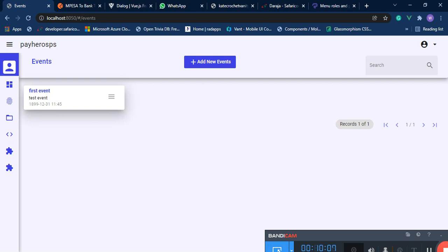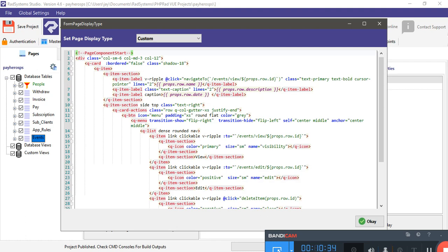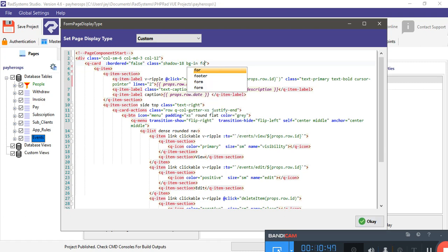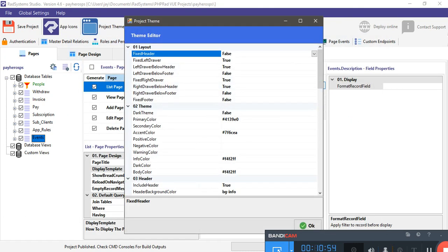Now our card has a shadow so it appears to be floating. But the first name is very small and almost the same size as the description. We want to give some padding so the text sits a little inside the card, and the name should be in capital letters. Go to the list view, click edit template. The card has a shadow of 18. Give it a class — I'll say bg-info — and the color for bg-info will come from the project settings.